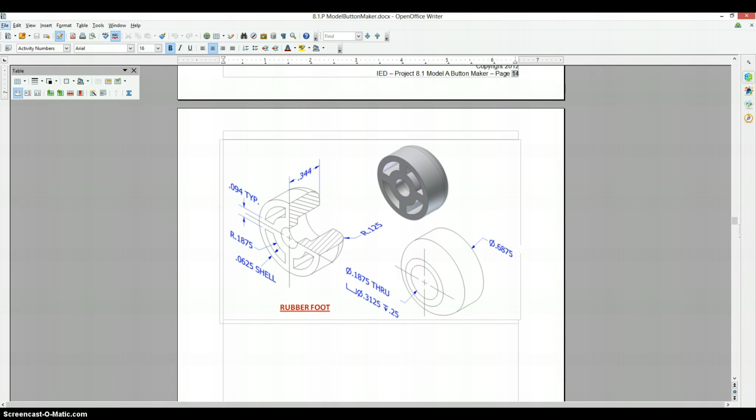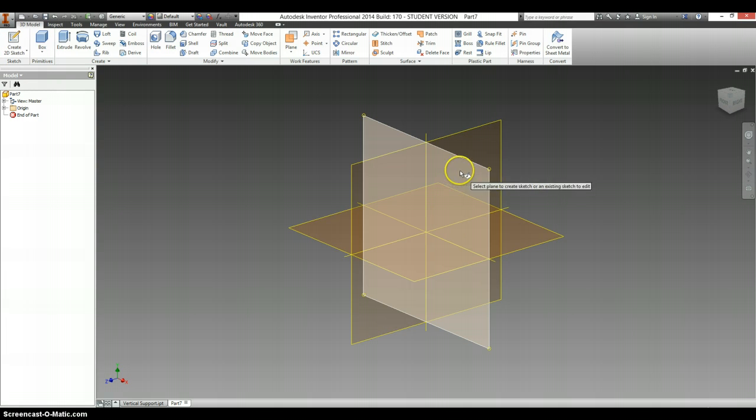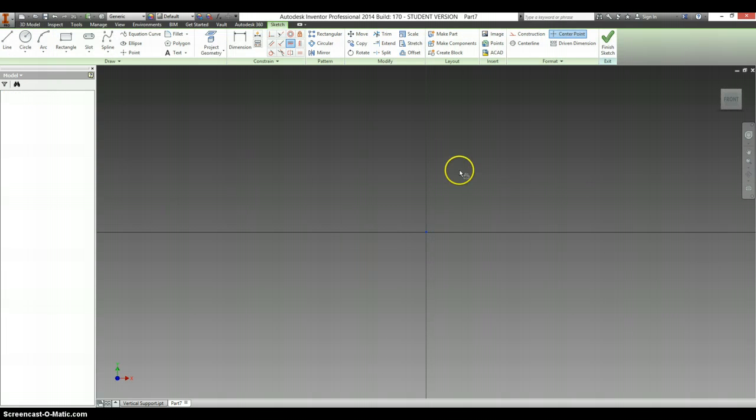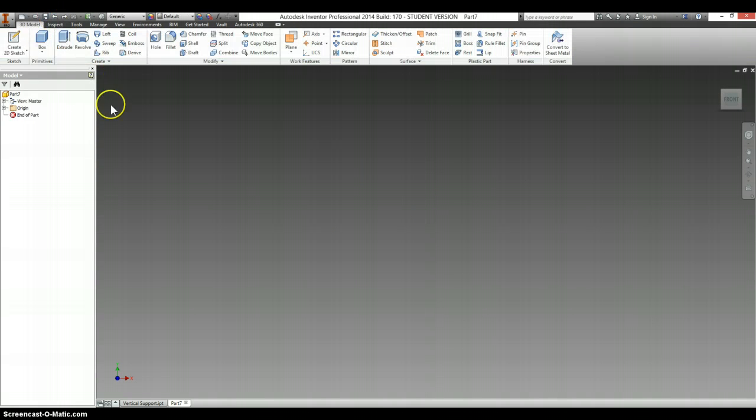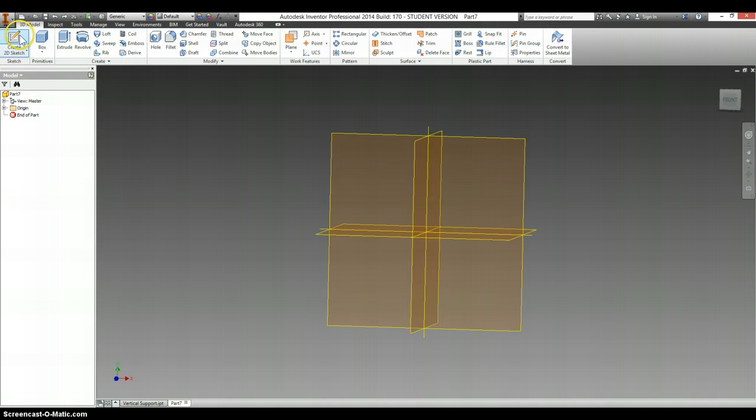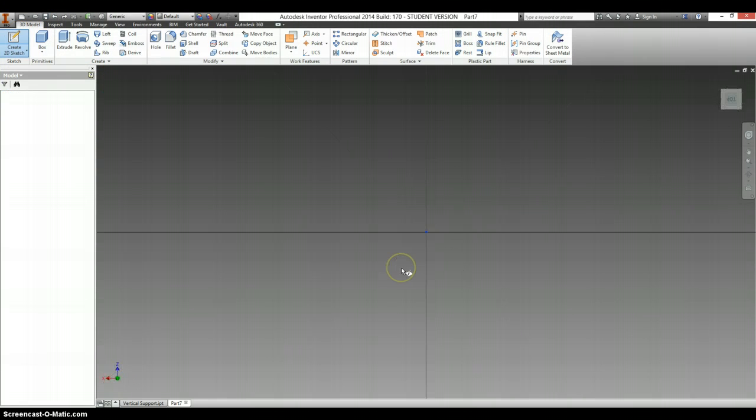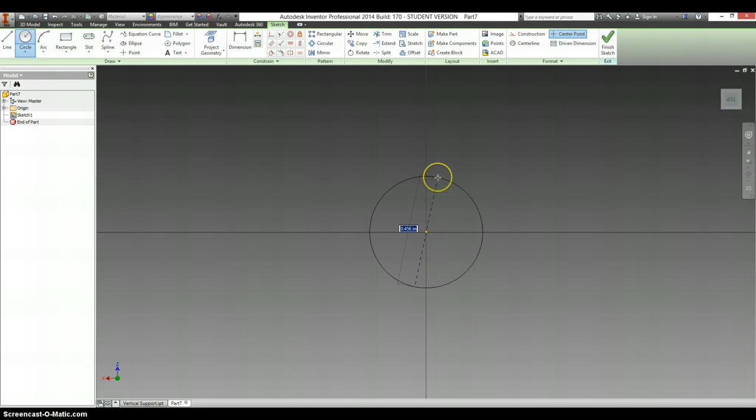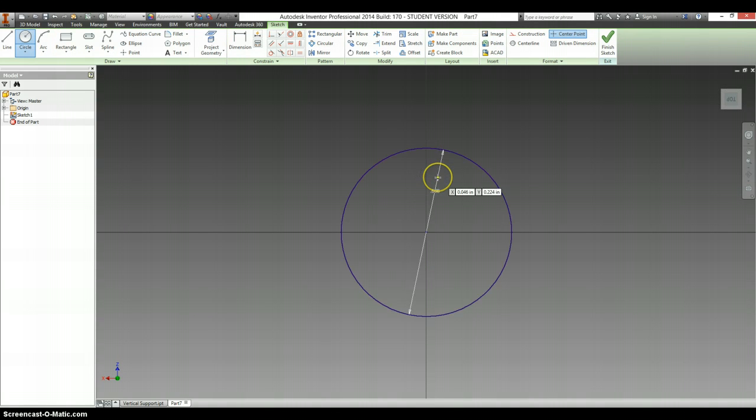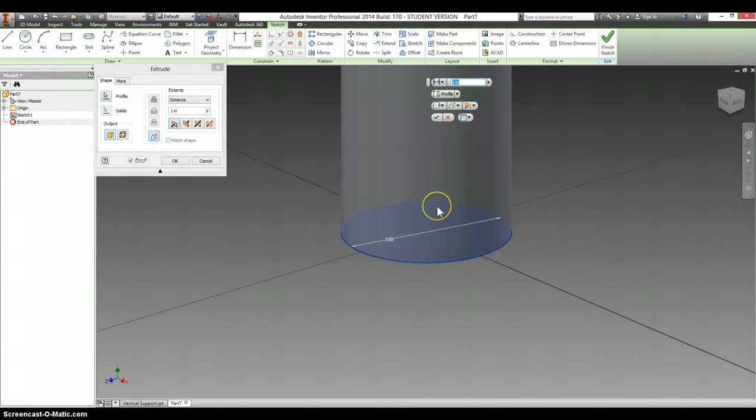So let's go over to our drawing file. Actually, let me back up. Because this is a foot, we should probably pick our 2D sketch on this plane here. So let's make a circle, .6875, and extrude it out.